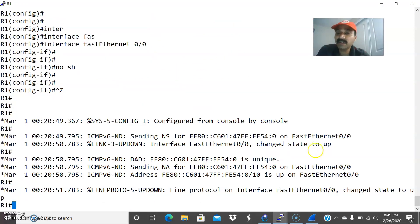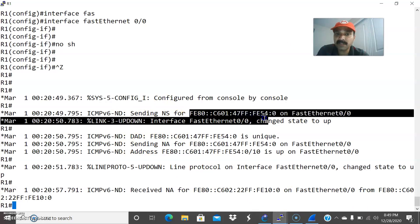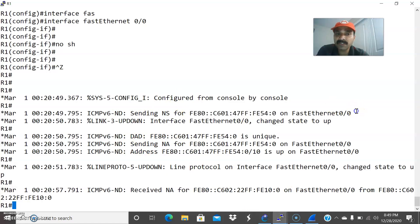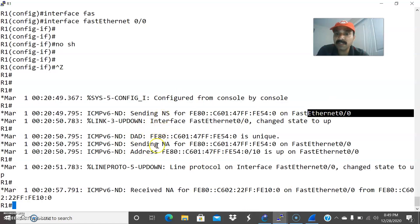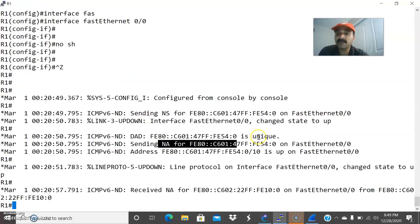I have activated the interface. Now let us capture the packets. You will be seeing both NS and NA messages for the link local address. This is the link local address of the FastEthernet interface. You can see both NS and NA being exchanged, which is the reason R1 sends a NS message to R2 and receives the NA message back, and similarly R2 does the same.